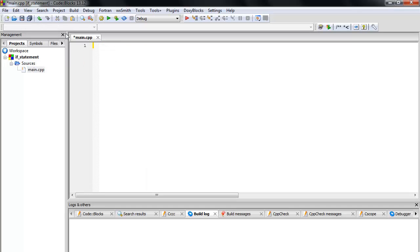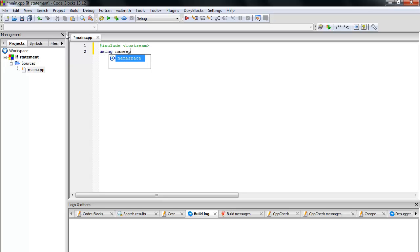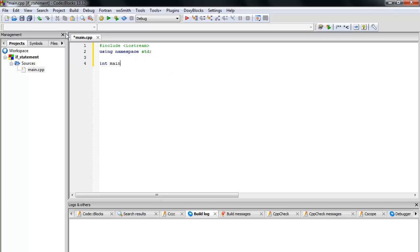Every C++ program starts with pound include iostream — this is the input and output file. Then use namespace std. Now create the main function: int main(), open and close parentheses, and open the brace.